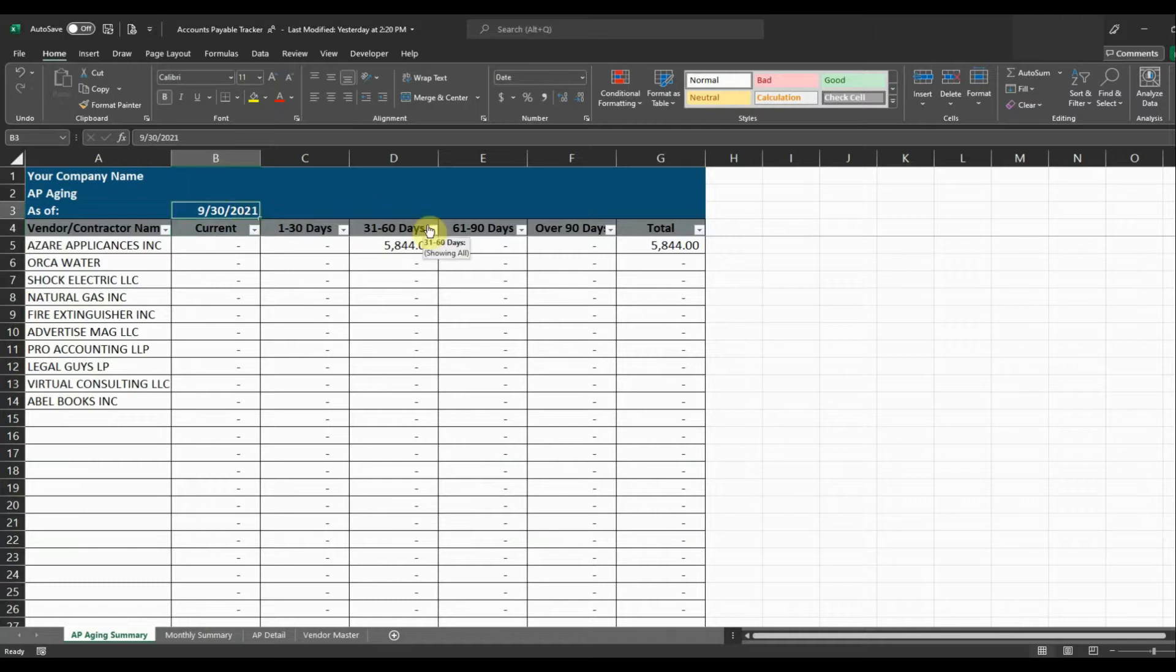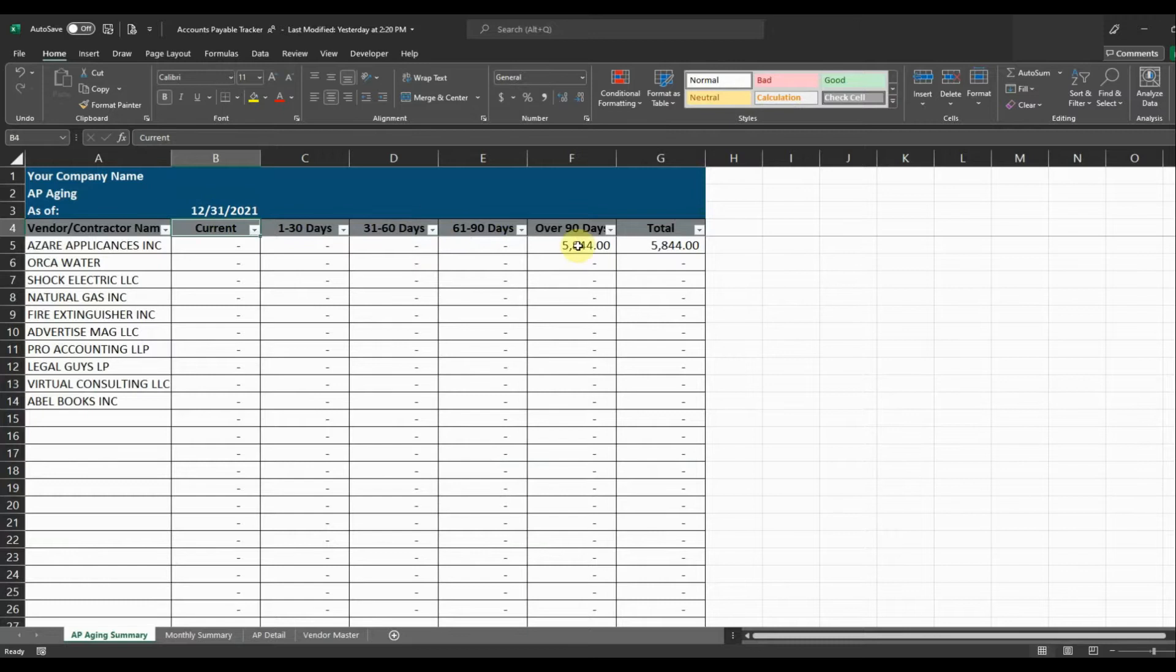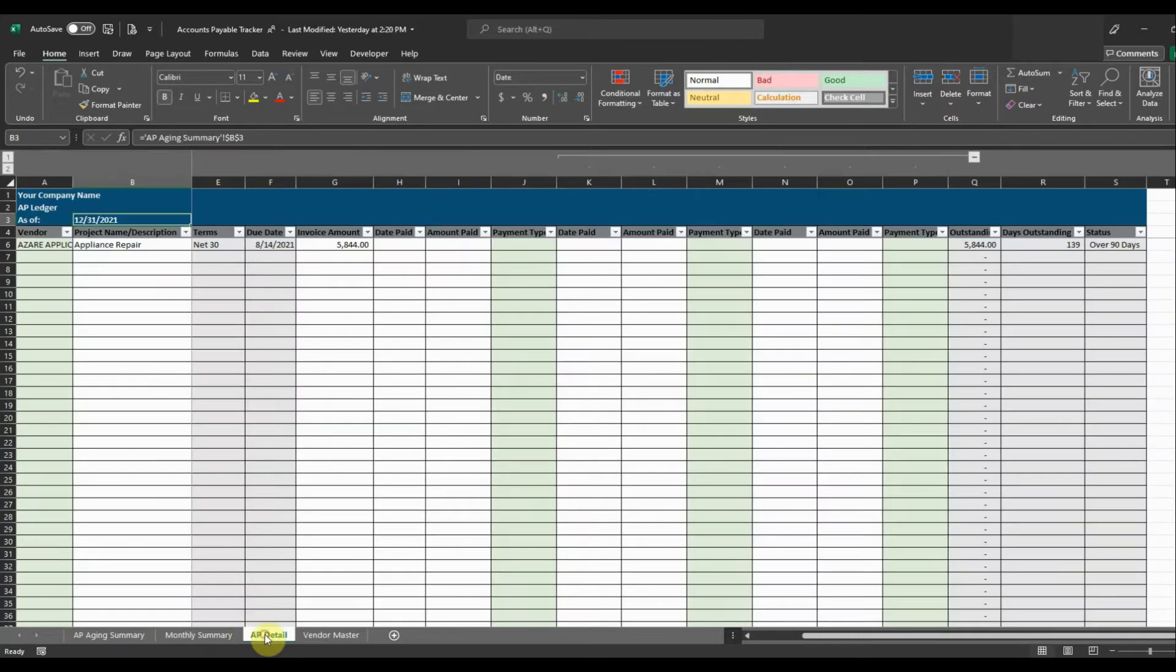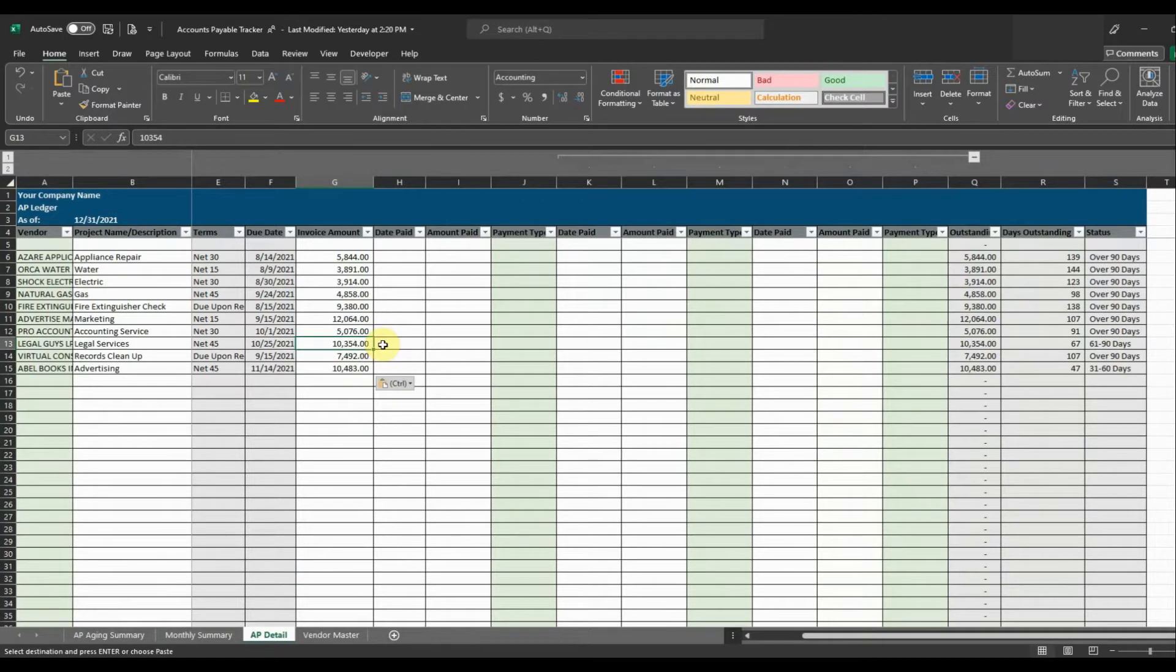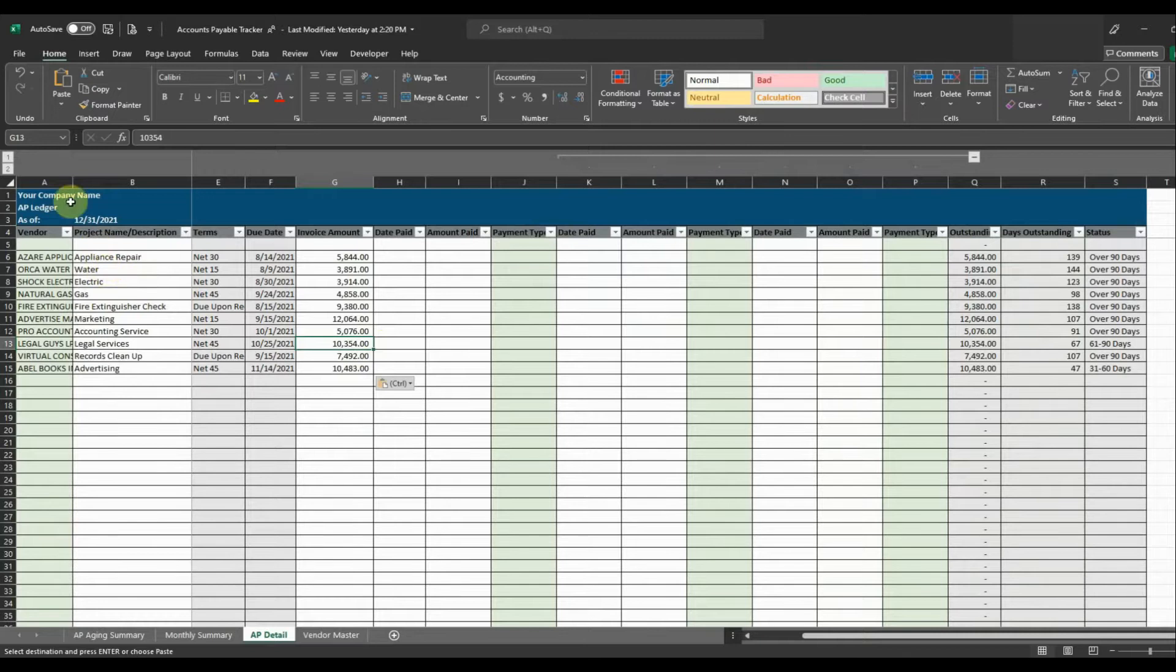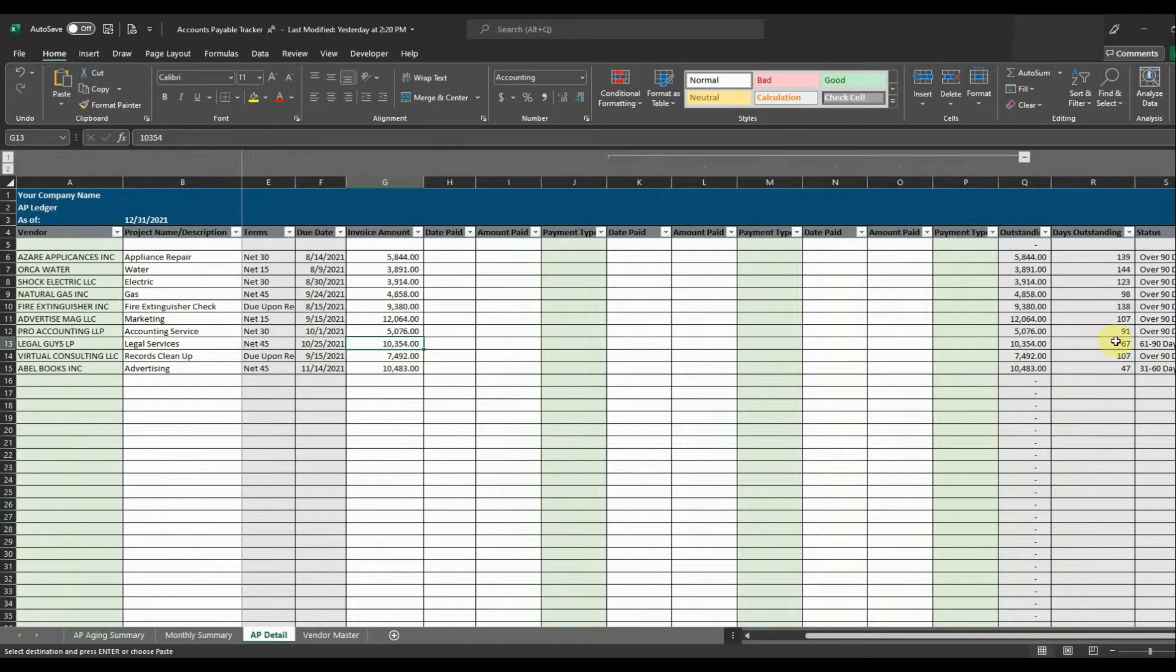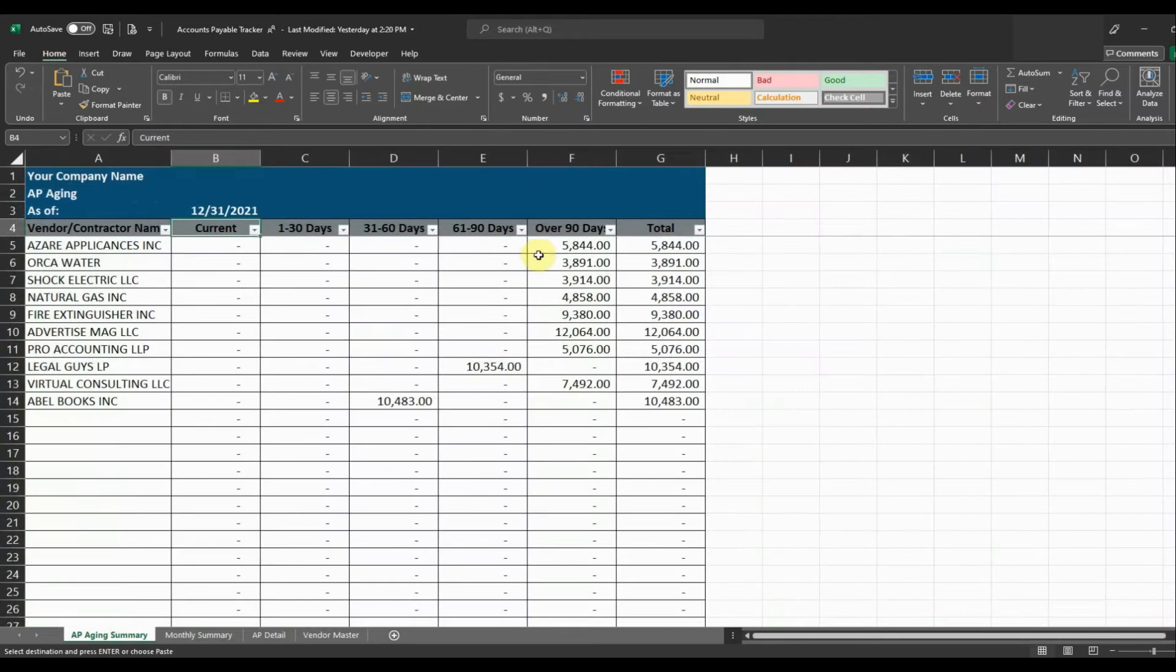So we want to change this date to 12 31. It's going to put it in the correct bucket, over 90 days outstanding. So I'm just going to enter in a couple more AP invoices so we can see how it looks. Okay so I've entered in a couple more. I'm just going to expand that so we can see. So as you can see it calculates everything, puts it in the correct bucket as of 12 31 2021 and then coming over to our AP aging it puts it in the correct bucket.